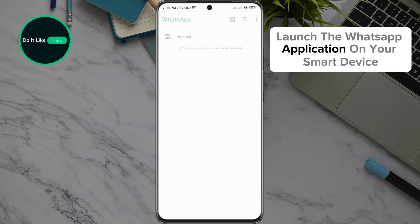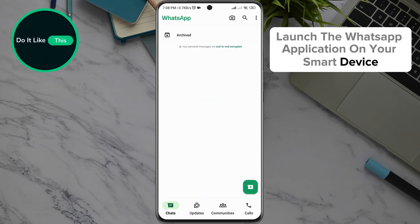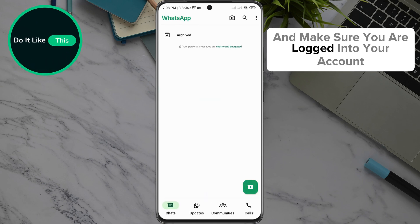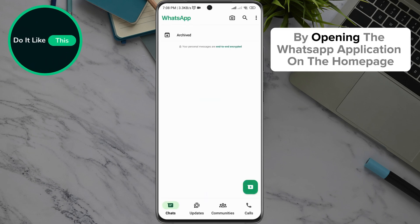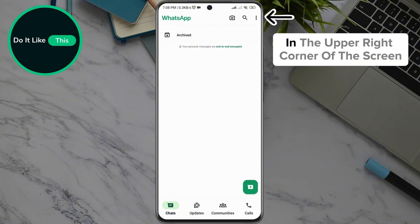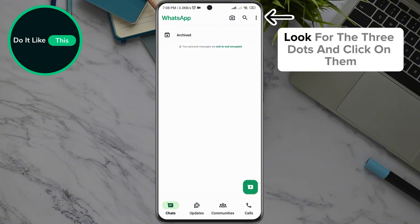Launch the WhatsApp application on your smart device and make sure you are logged into your account. By opening the WhatsApp application on the homepage in the upper right corner of the screen, look for the three dots and click on them.